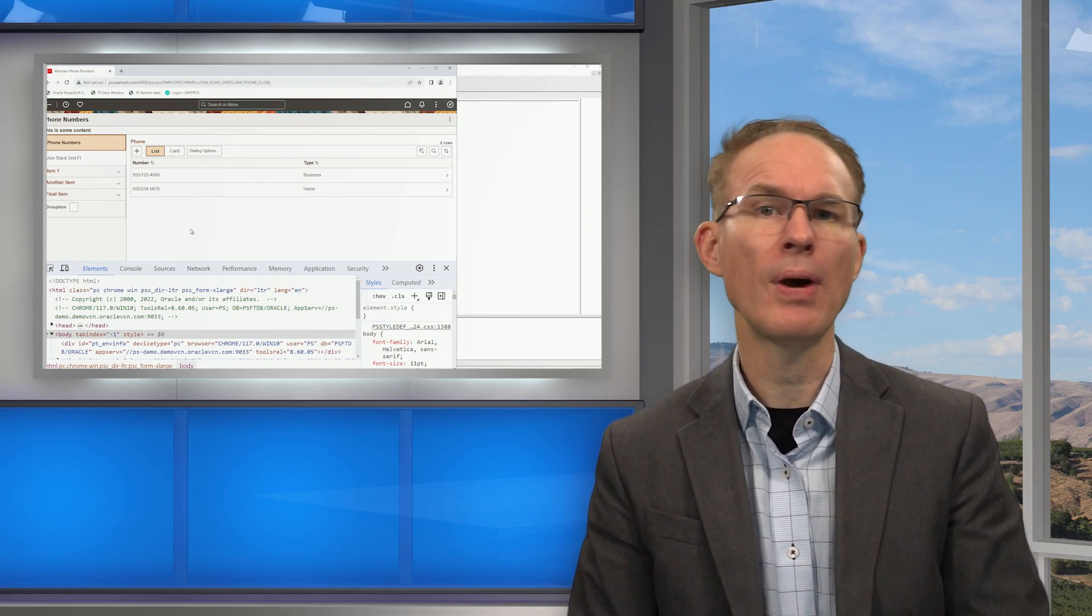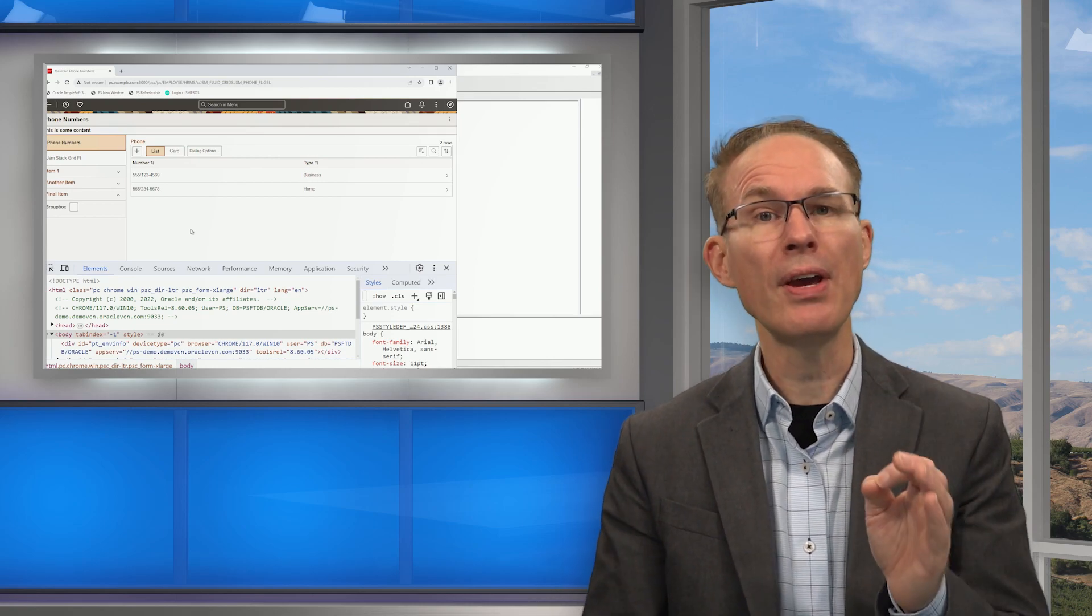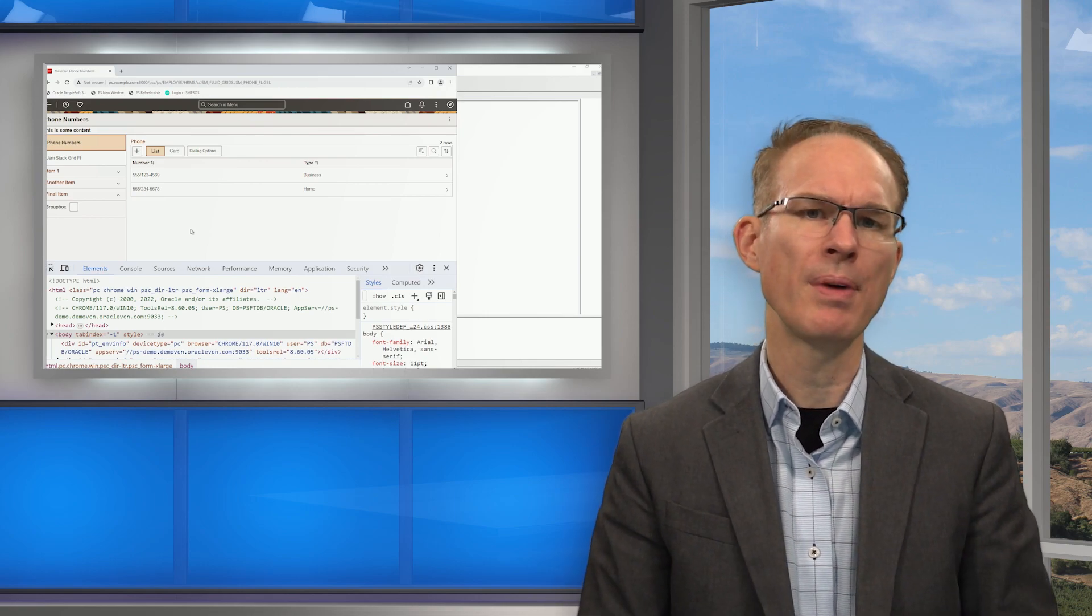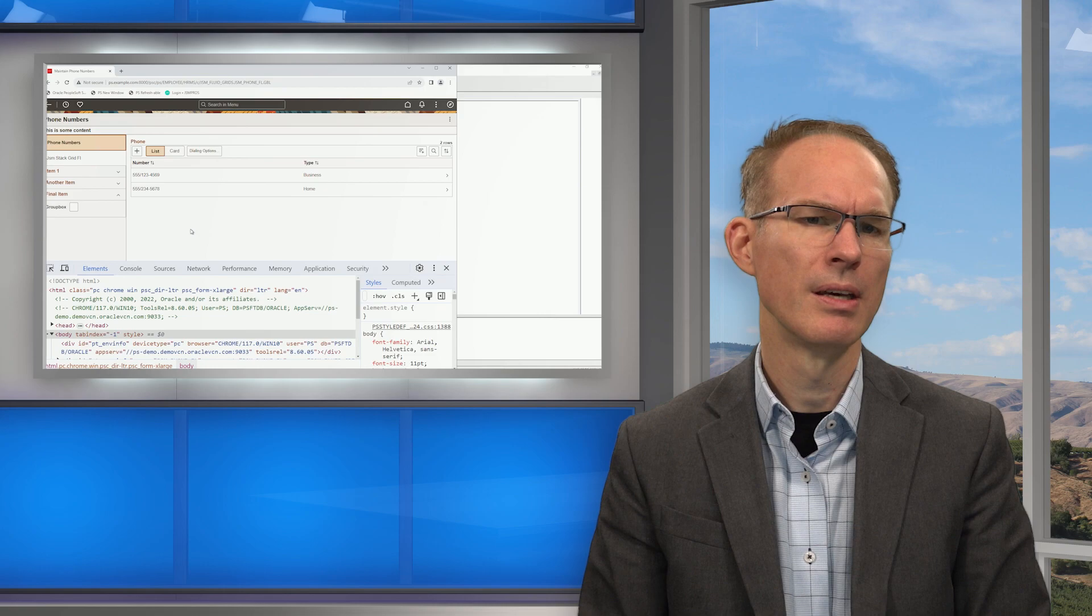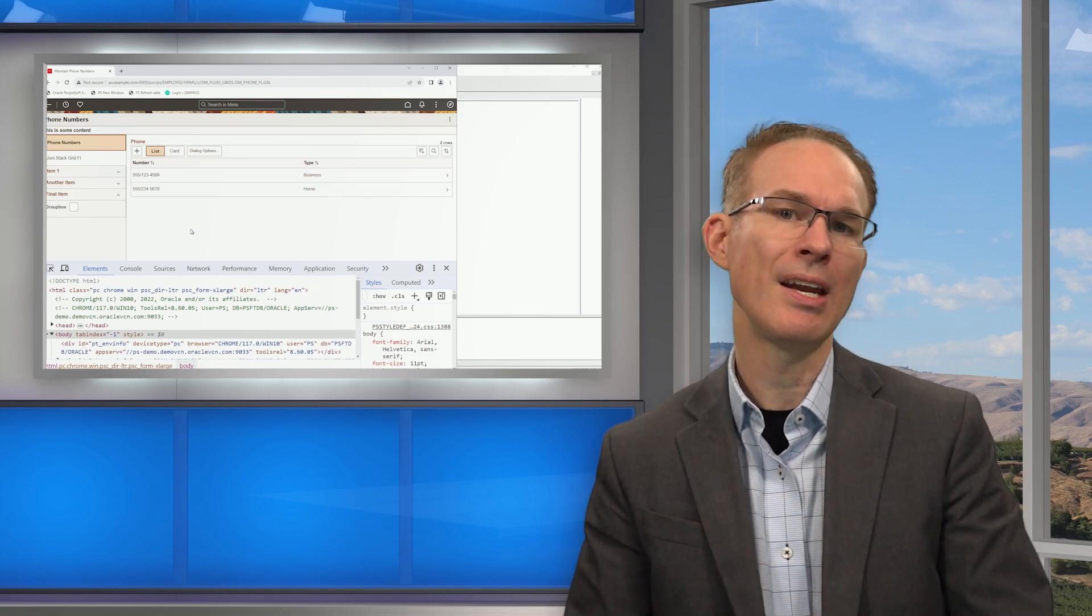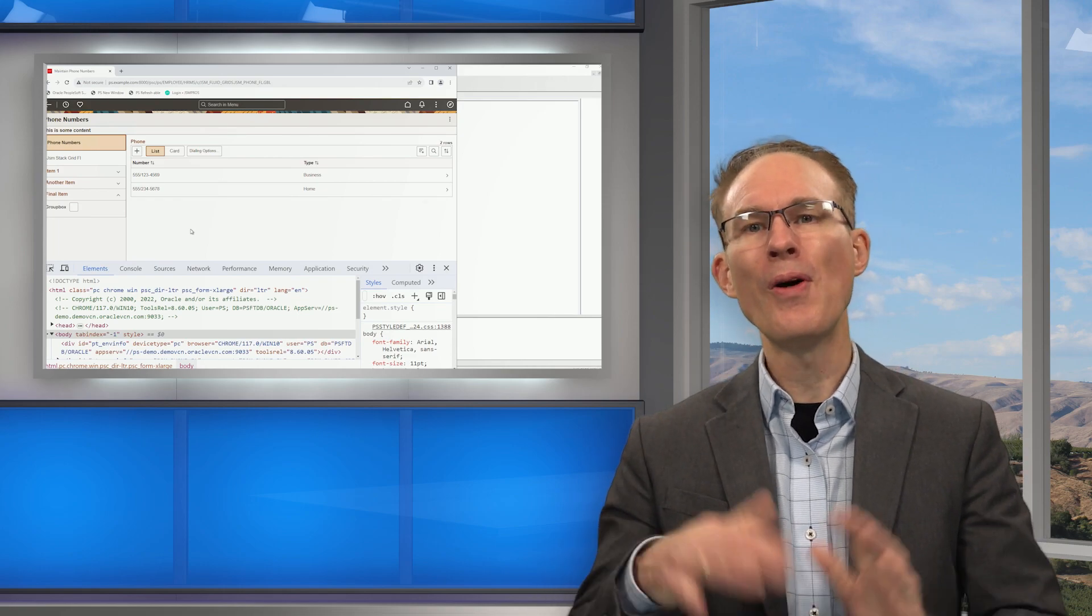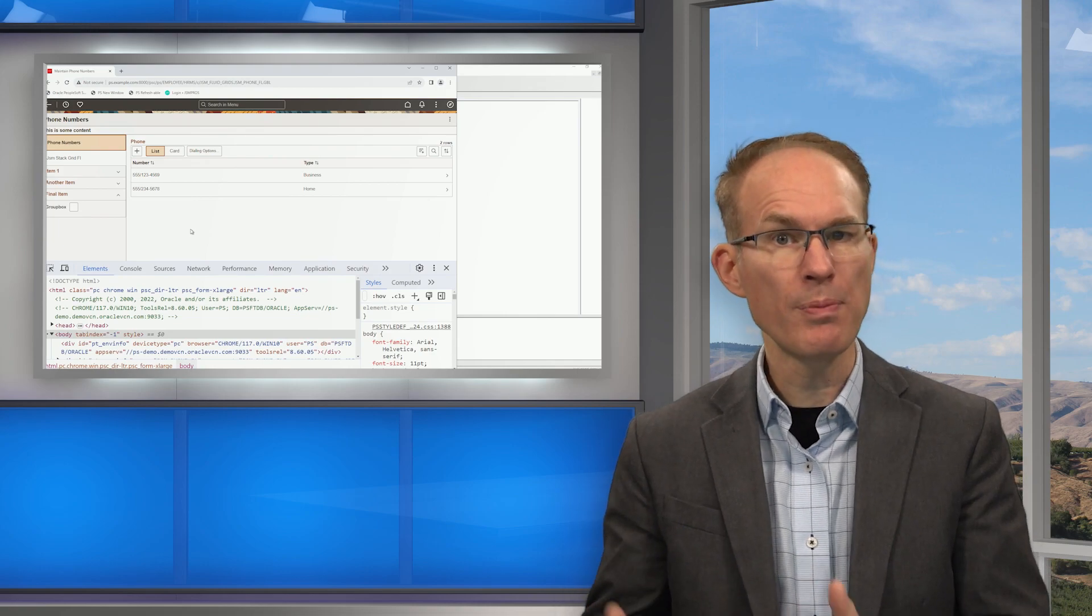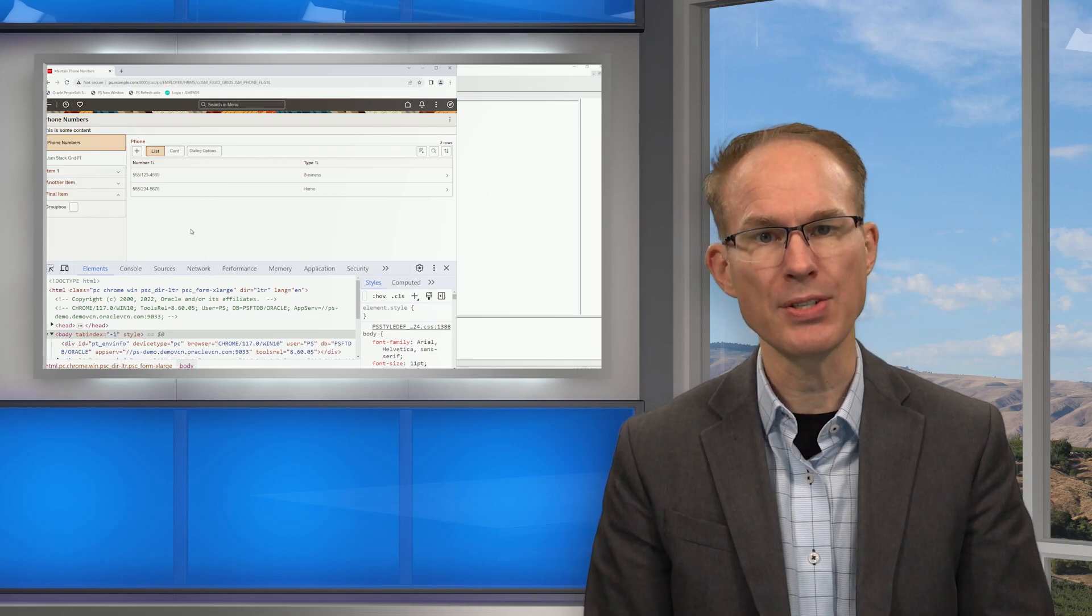But anyway, pages built for fluid use a lot of group boxes. And there are a lot of different types of group boxes. Now we cover most of them in our fluid training courses. But I noticed something. Every PeopleTools release brings new group box types. And I noticed something else. They aren't all new. What I mean is some of the new types are just shortcuts for features we've been using since 8.54, the first fluid release.